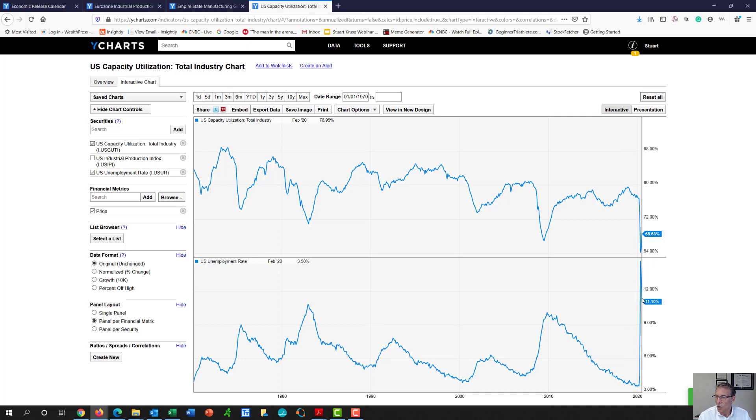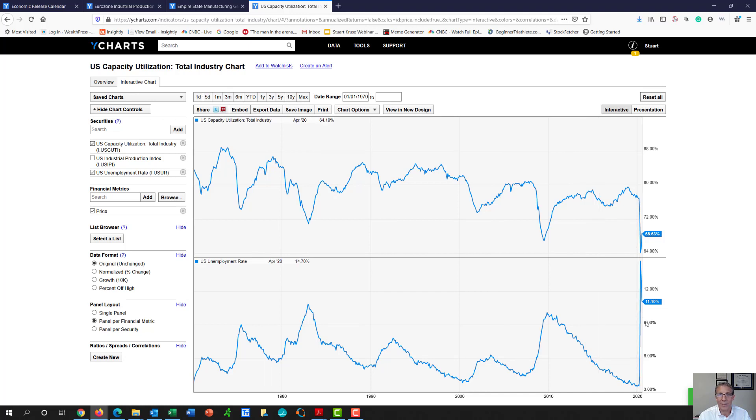But my guess is we're going to start to see more of that stair step. Maybe when we start to get down to 9%, it's going to take some time for this unemployment to unwind.